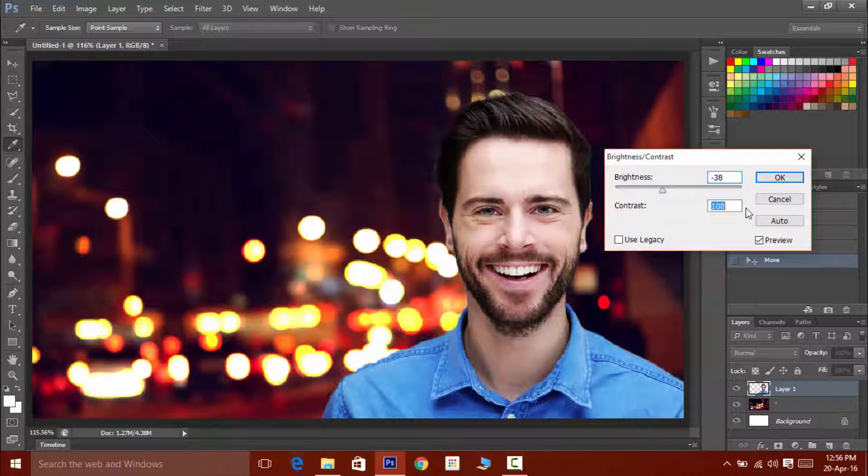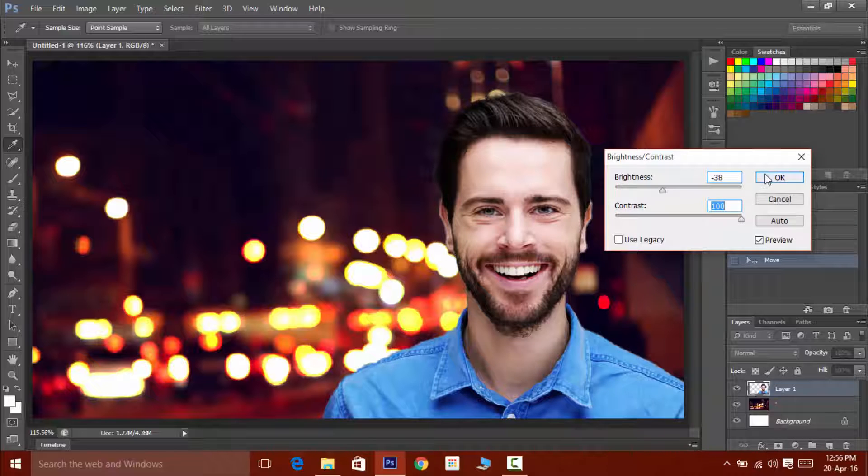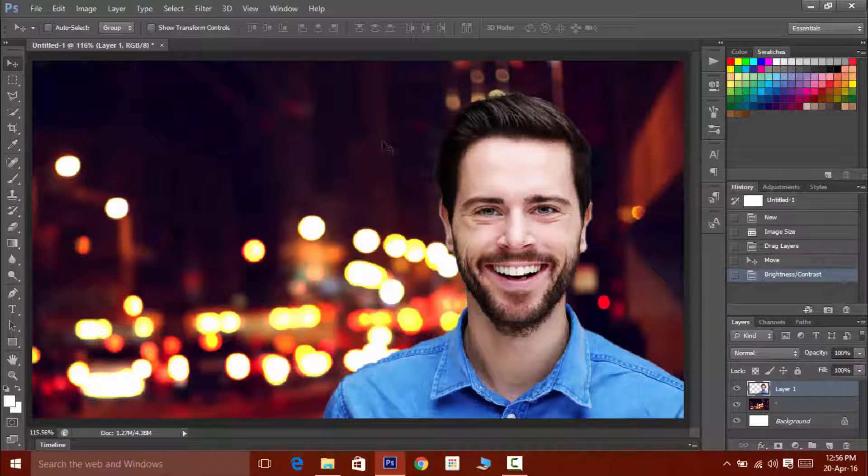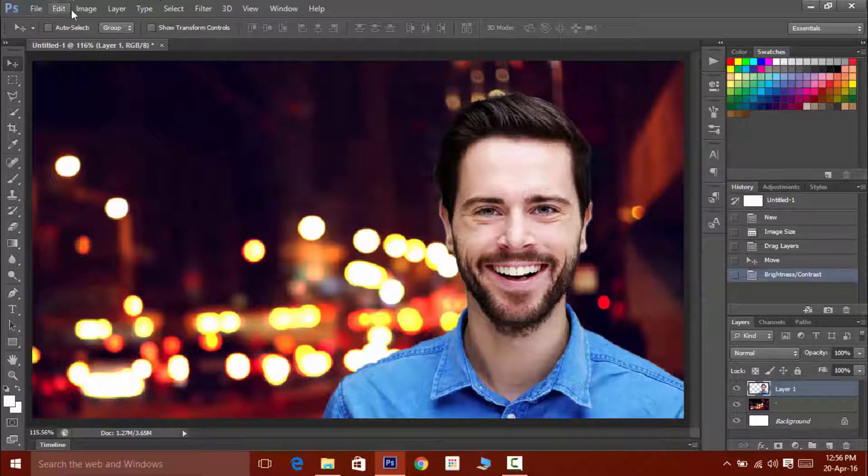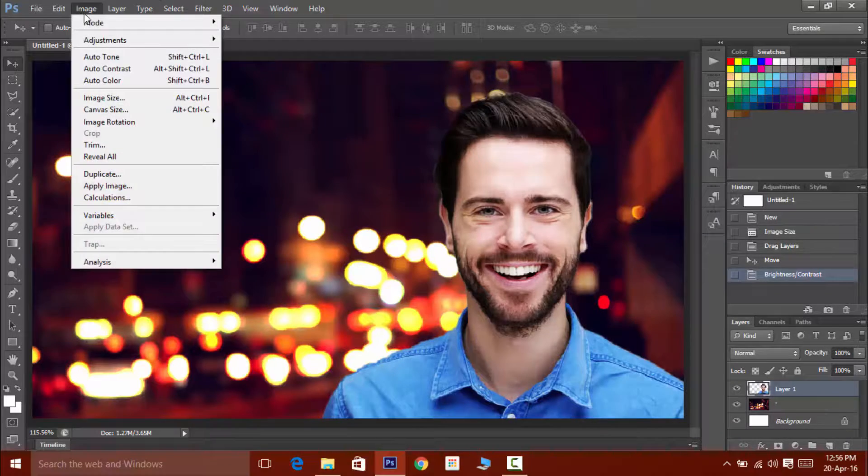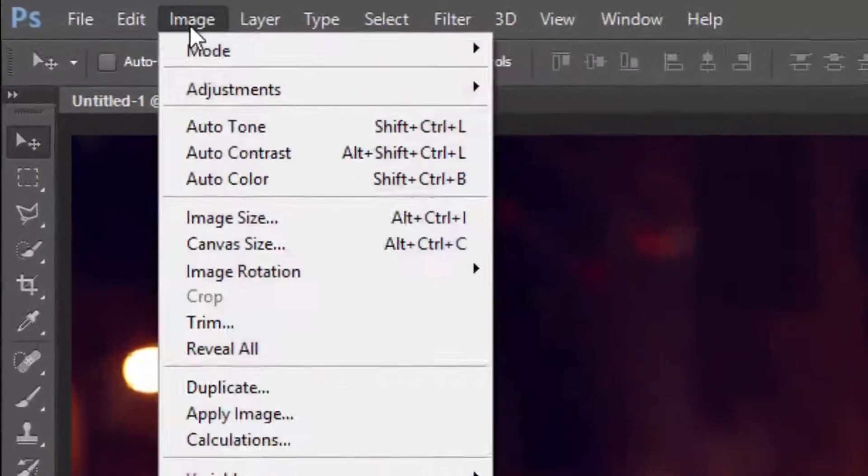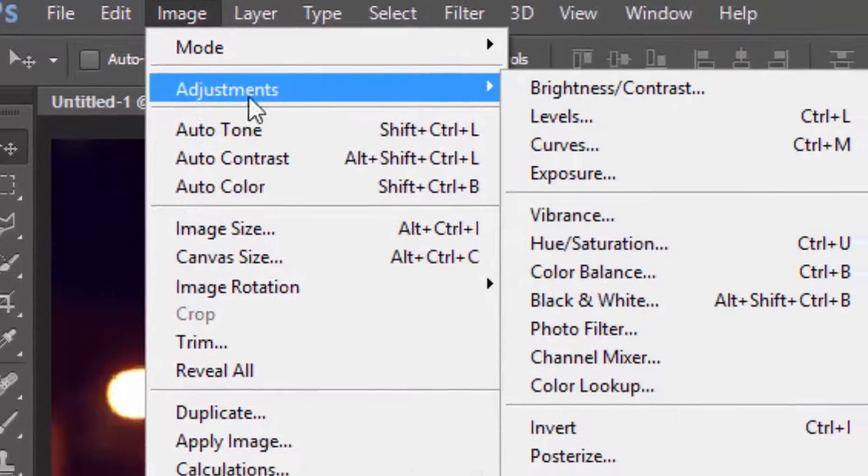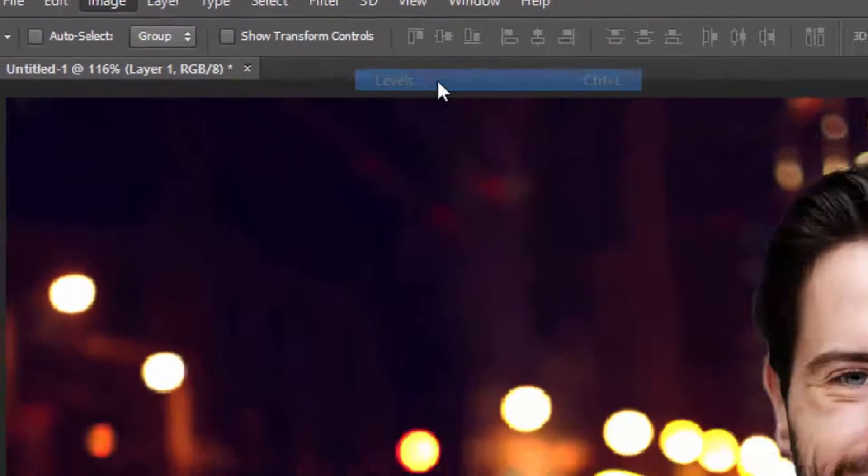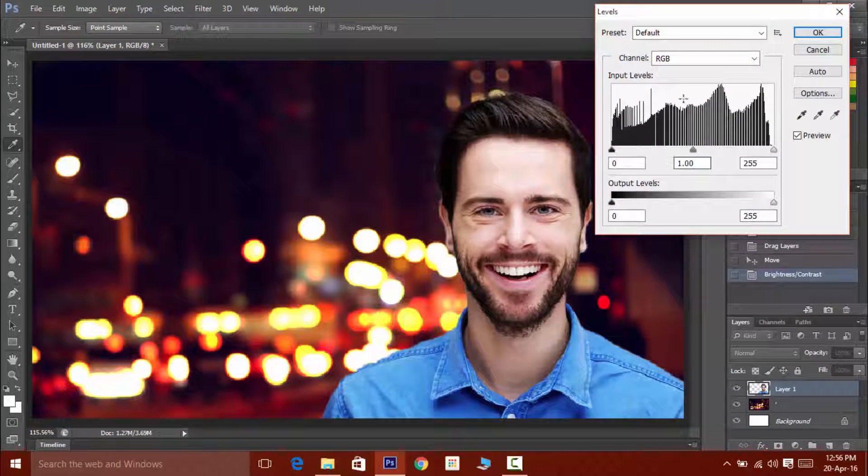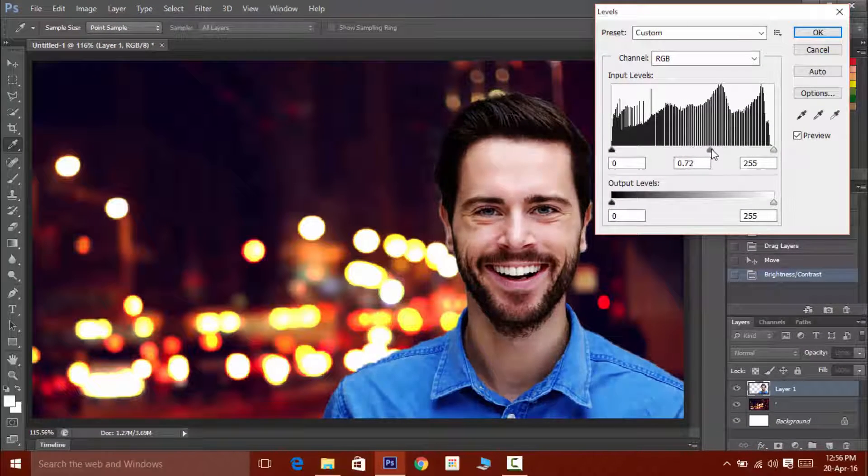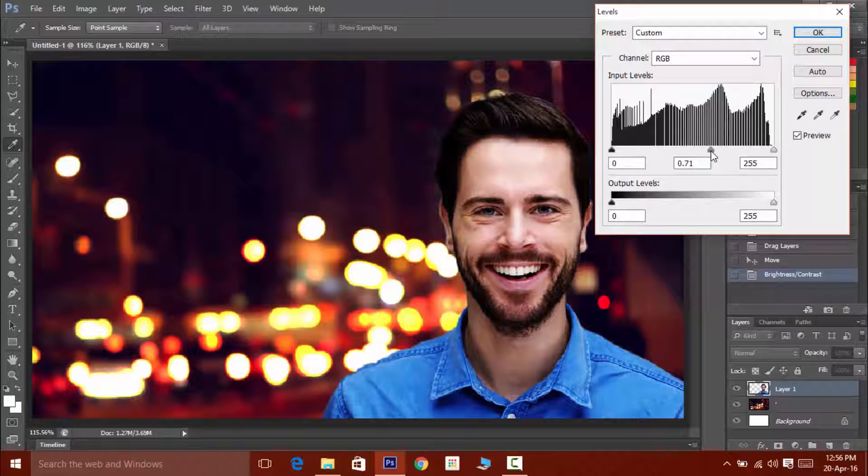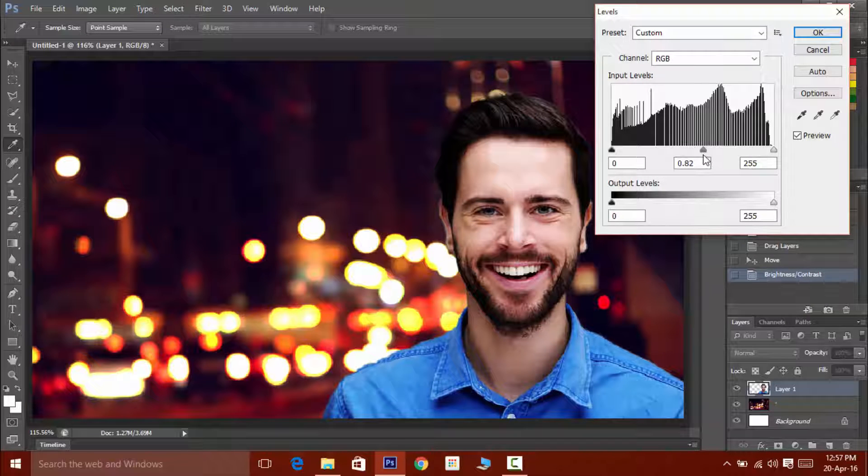Now click on image and then adjustments then on levels. Now try adjusting levels because it is something which can make your image look much better.